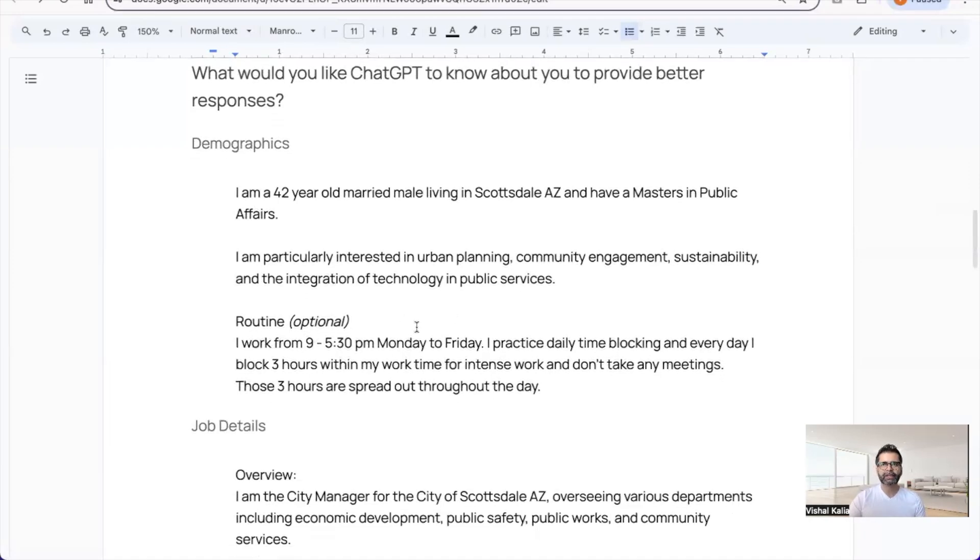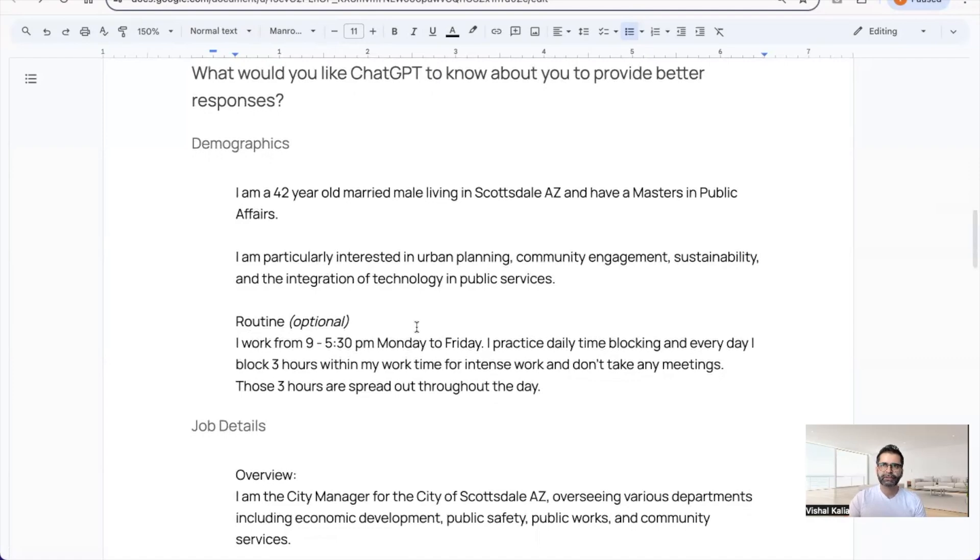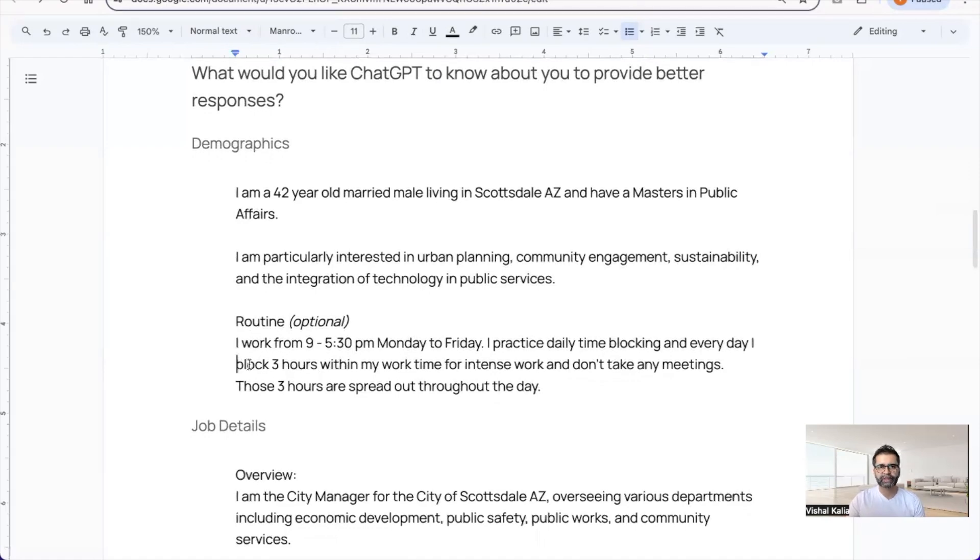I added routine information because it's good to have, especially if you're using ChatGPT to create your weekly to-do list or calendar. I personally do time blocking—I'll block three hours within my work time for focus work without any meetings.